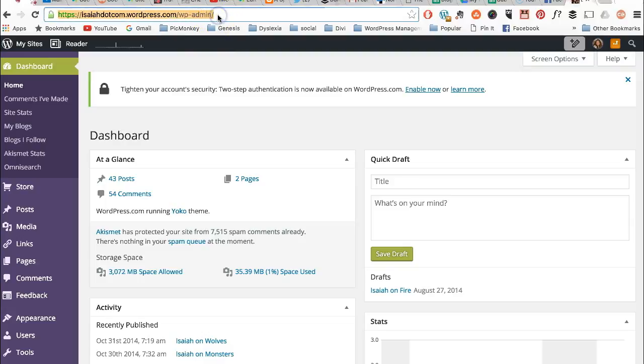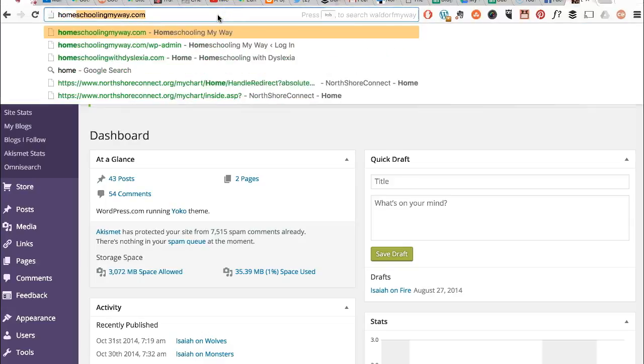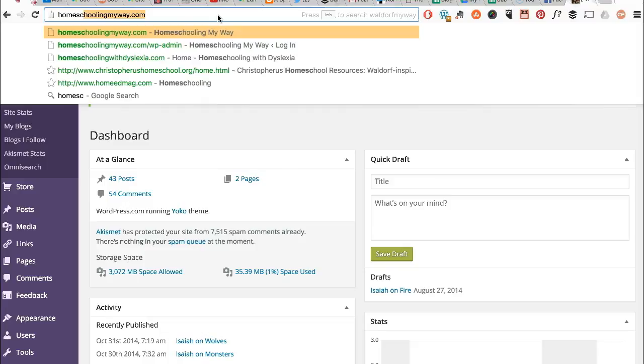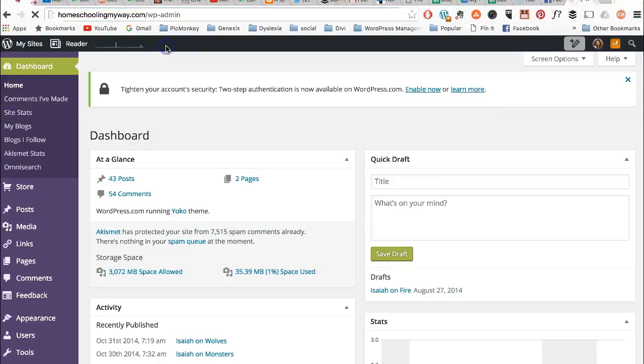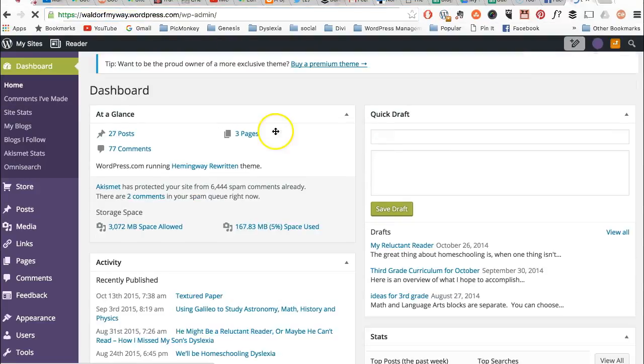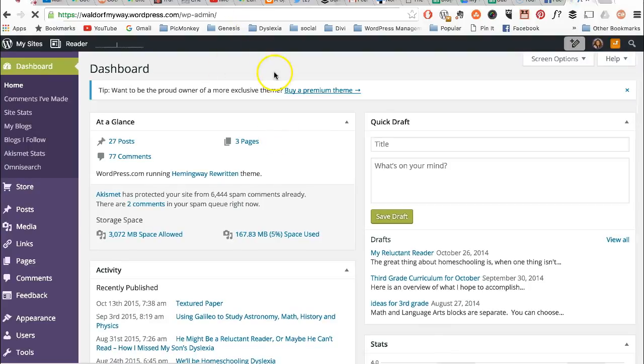I'm going to go to one of my other WordPress sites. One of my WordPress.com sites is homeschoolingmyway.com or it's also waldorfmyway.wordpress.com. I'm going to go to the WP admin. Okay, so I'm logged in already.